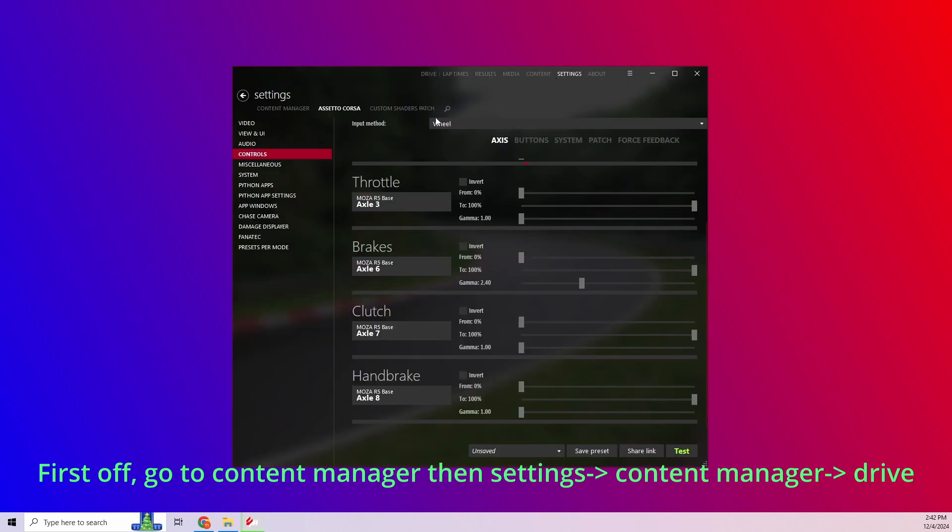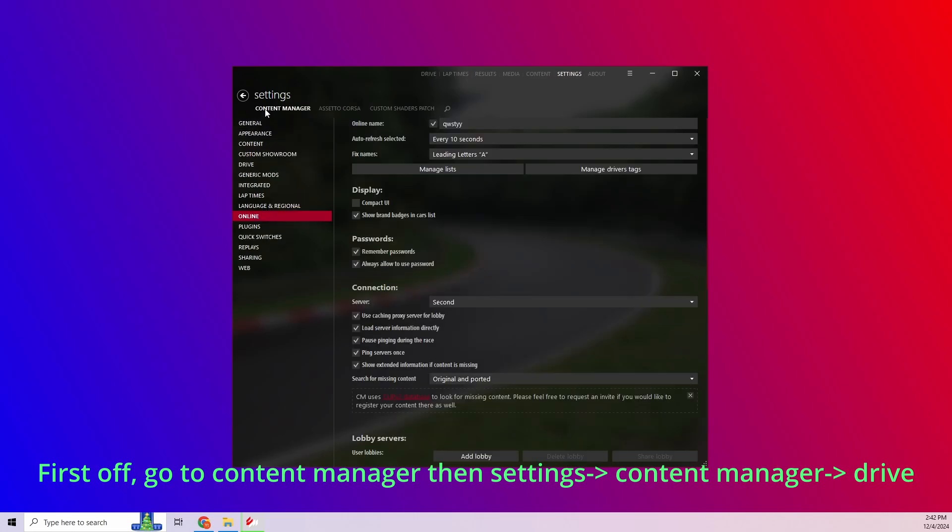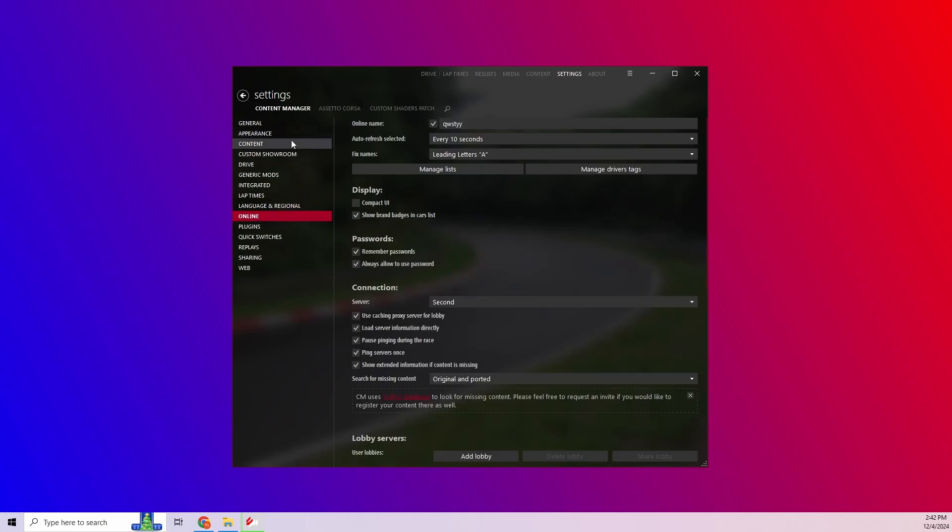First off, open up Content Manager, then go to Settings, and make sure you're on the Content Manager tab, then to Drive.